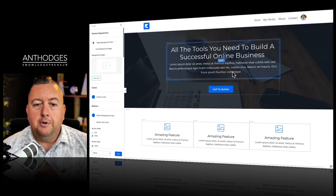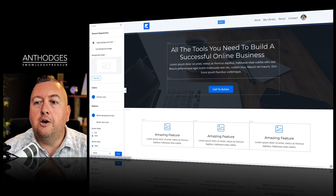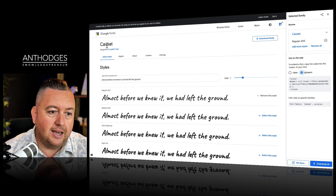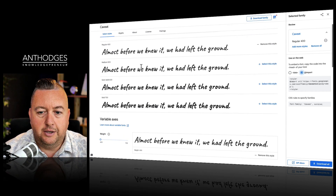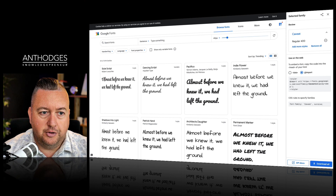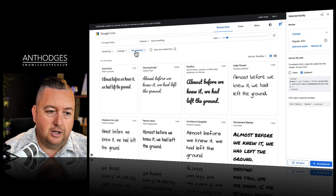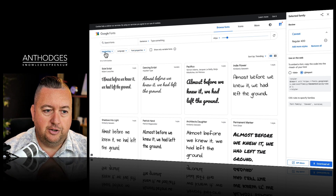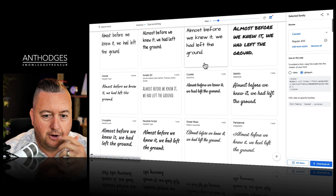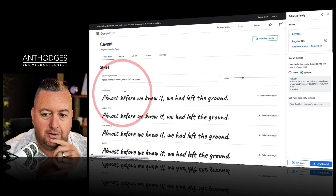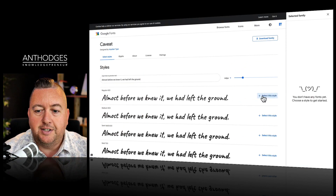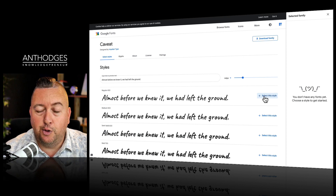First, I'm going to go over to Google Fonts. I found this Caveat font, which is something I'd probably want to use. If you go to fonts.google.com, you can start to search — all I did was search 'handwriting' and there's the Caveat font. I've selected a particular style that I want to use, and then over on the right-hand side this little menu pops up.